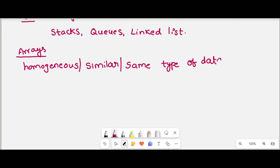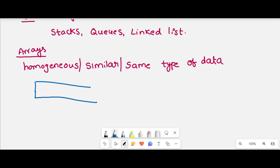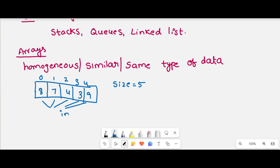Same type of data — what does that mean? For example, consider an array of size 5, with elements 8, 7, 4, 3, 9. In this array all elements are of data type integer. You can't store one element as integer, another as character, and another as float. All data elements should be of the same data type.